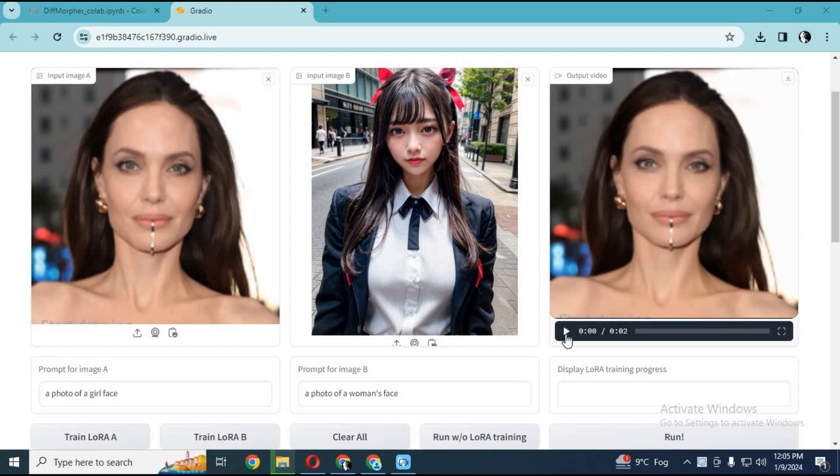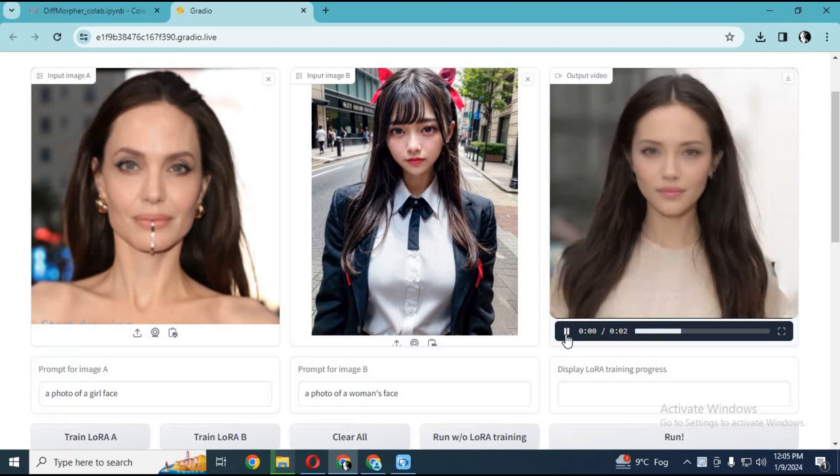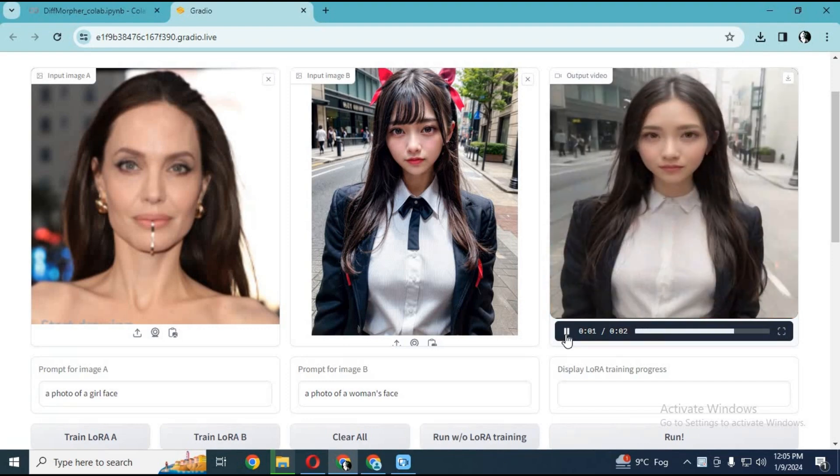Now you can morph pictures easily with this amazing diff morpher with one click. Let's get started on how to use it.